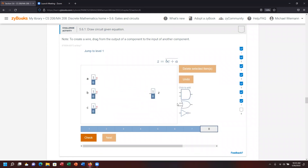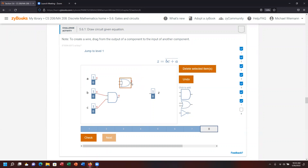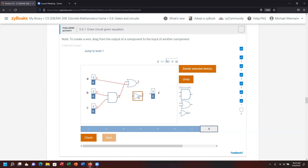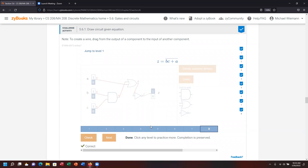Last one: B AND C, OR A, then negate the whole thing. I bring in an AND gate for B and C, then an OR gate taking the result of B AND C and A. The output of that OR gate needs to be negated — the bar over the entire expression represents negating it all — so I bring in a NOT gate. Connect to the final answer, check it, and that completes the demonstration of Section 5.6.